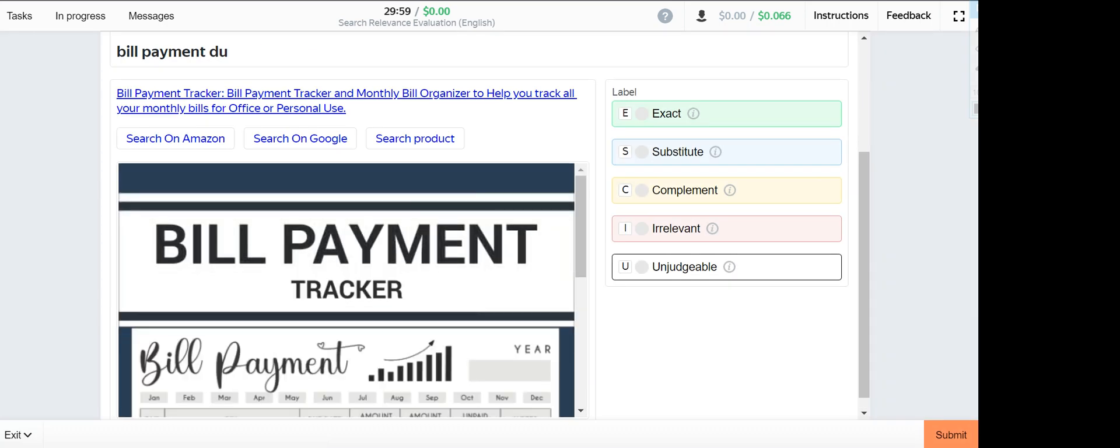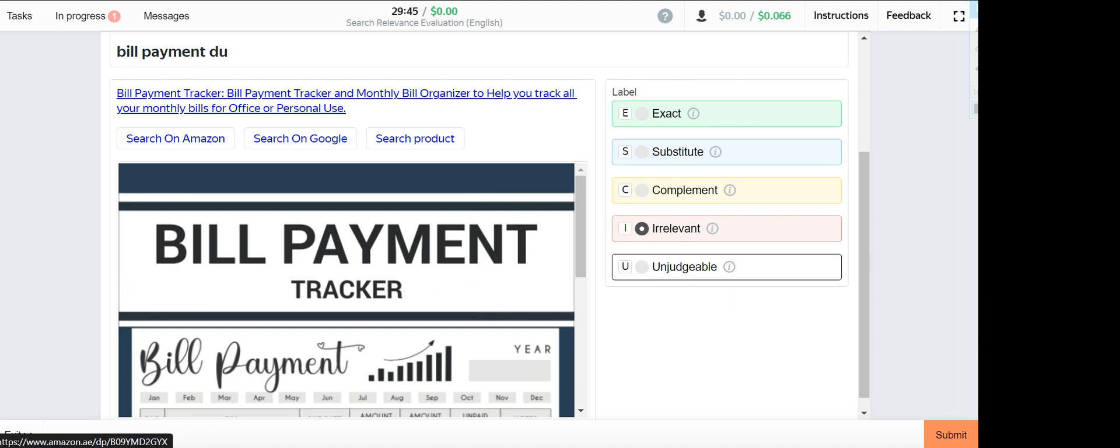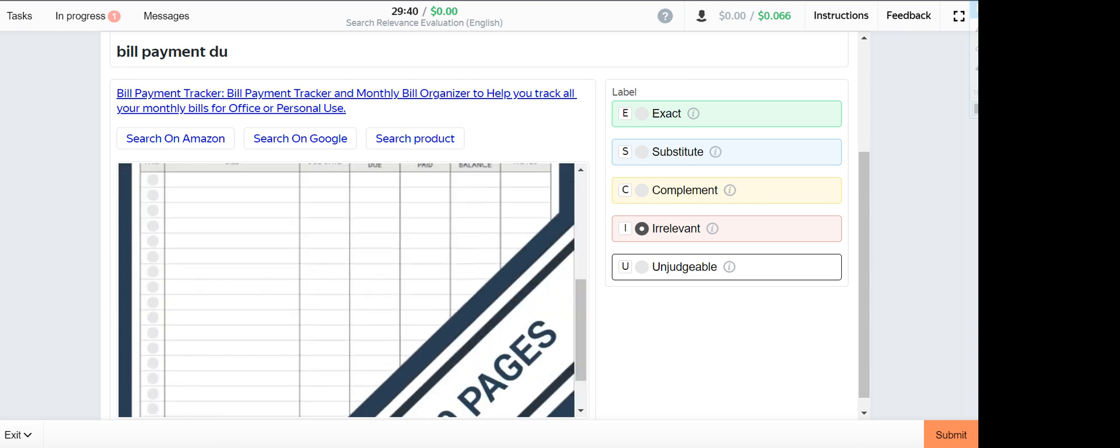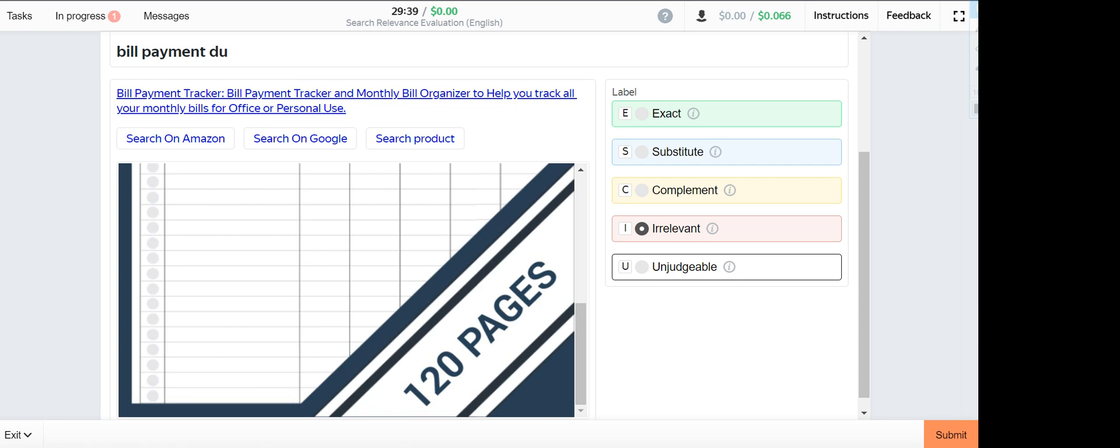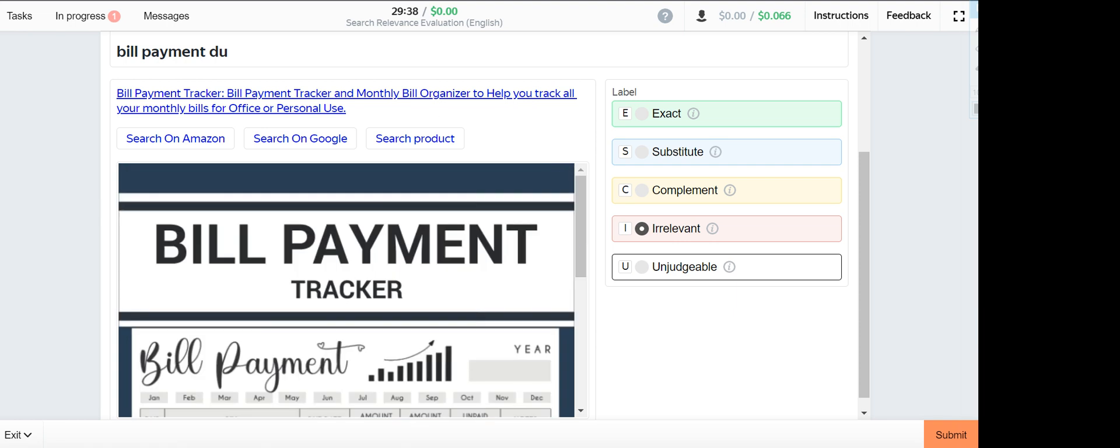Bill payment due. This one will be irrelevant since this one is an app and the product given here is a book. It cannot go together, hence it's irrelevant.